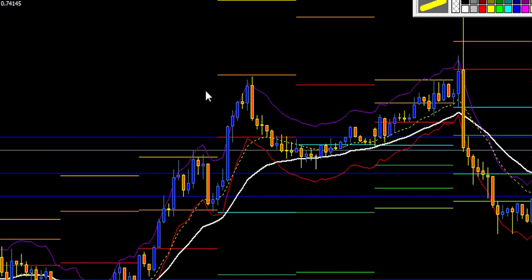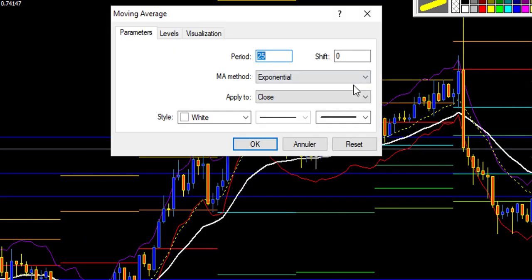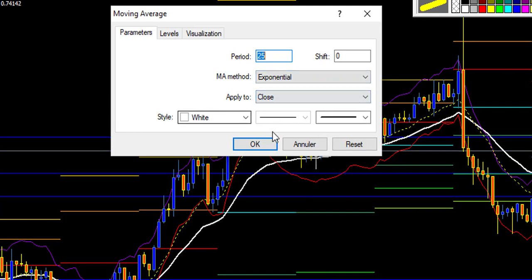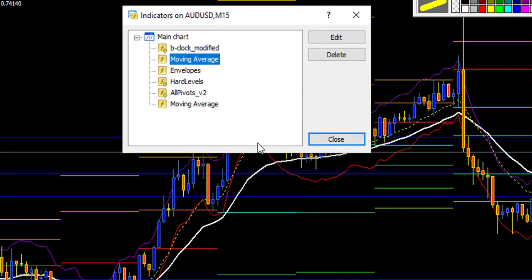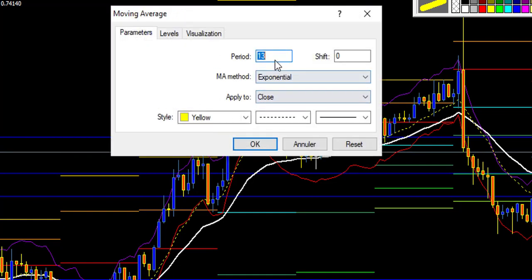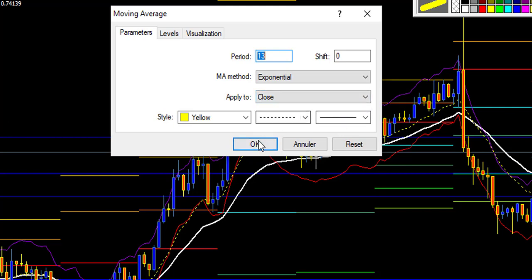Now let's look at the second indicator. It's a 25 exponential moving average, applied to close — it's my white line on my chart. The third indicator is another moving average with a period of 13, exponential applied to close — it's my yellow dotted line on my chart.